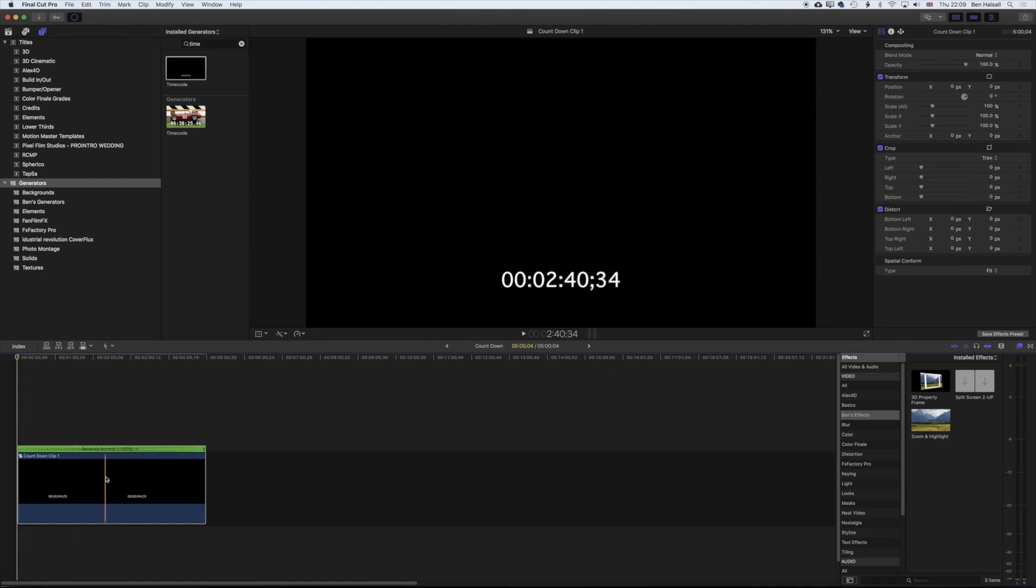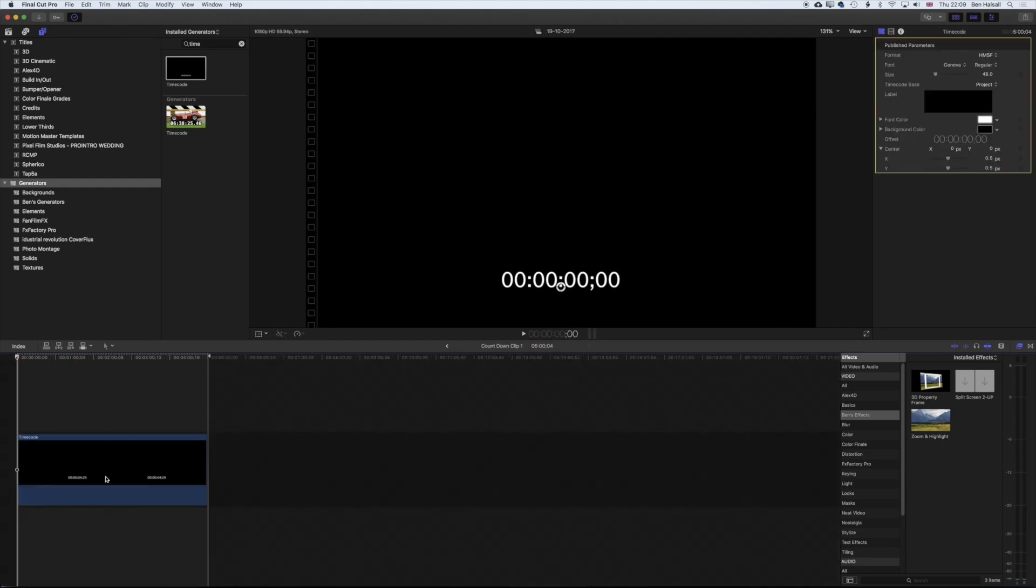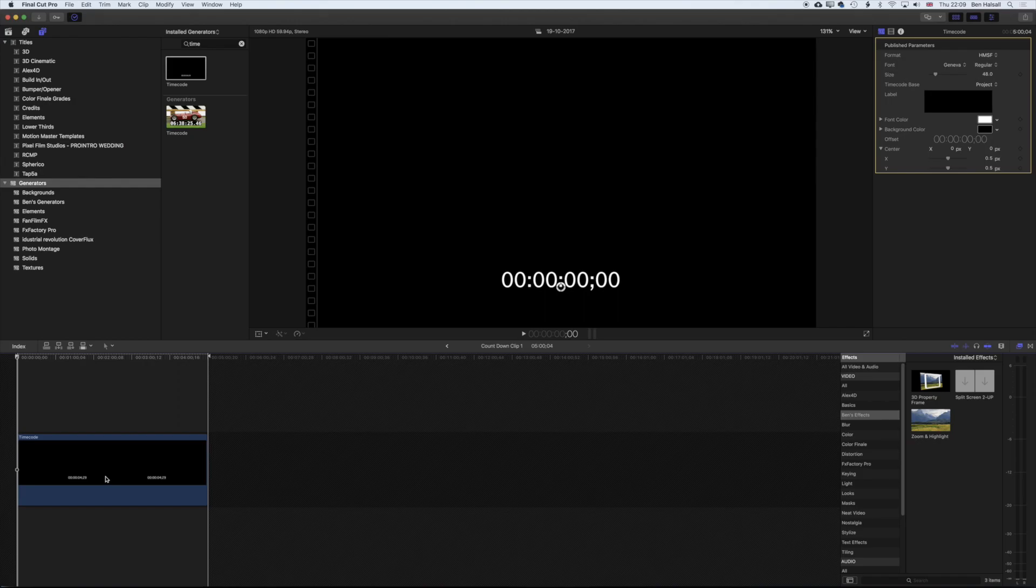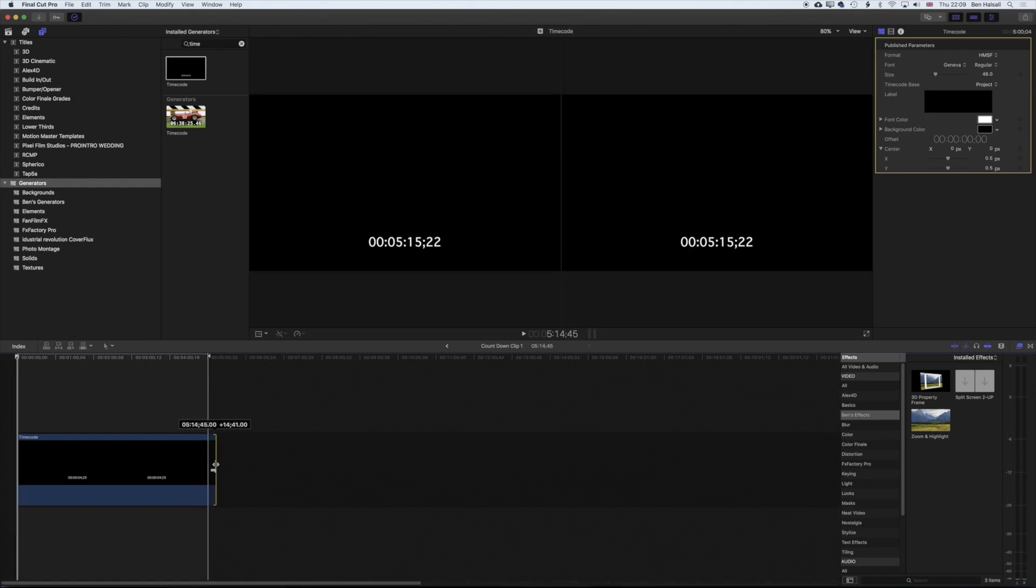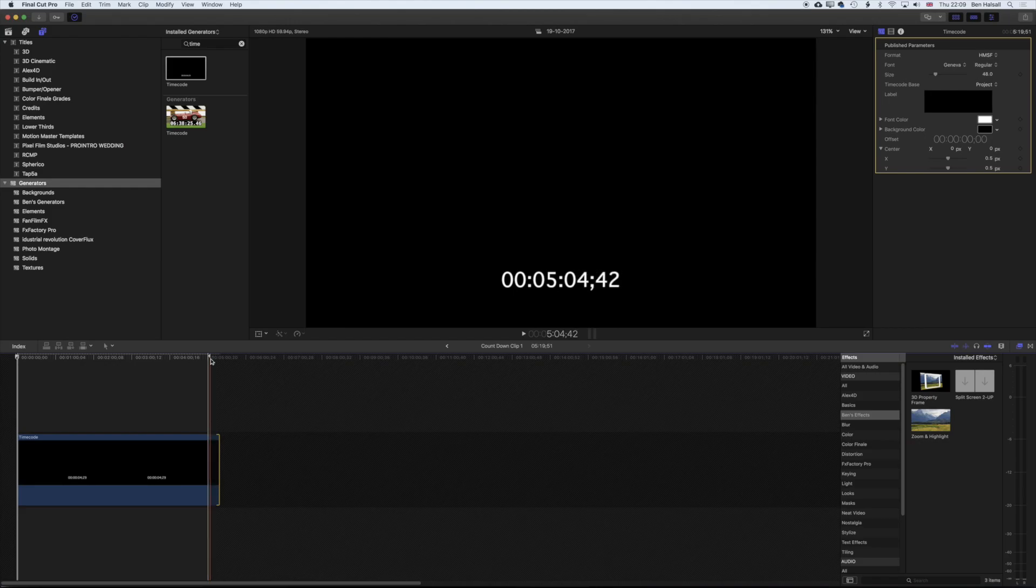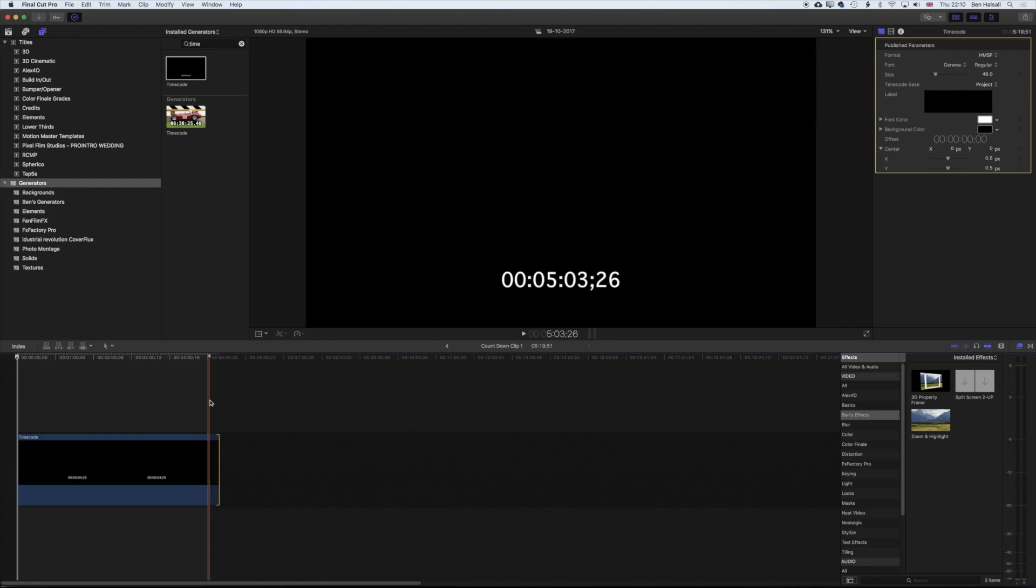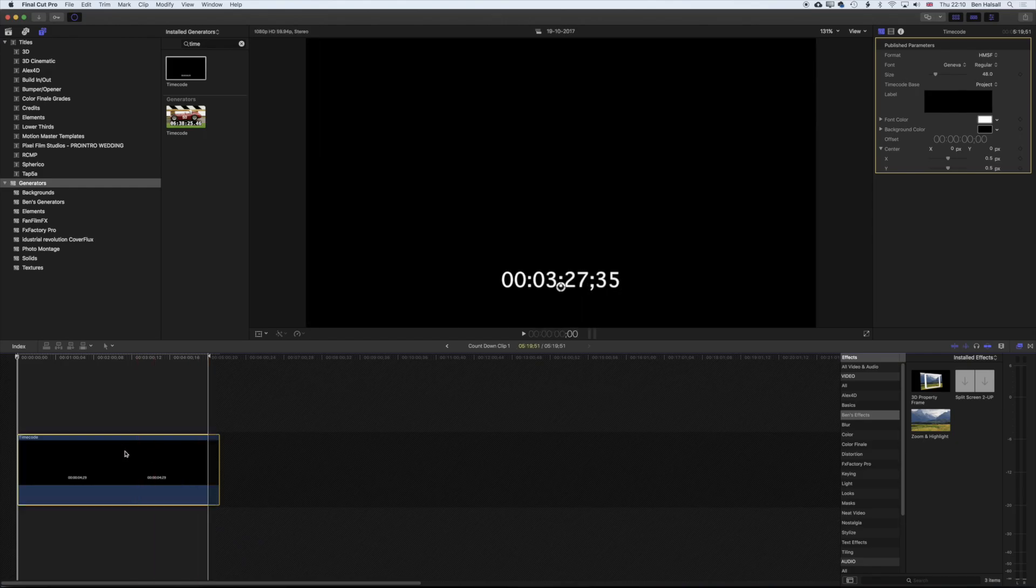So we're going to double-click on here to jump into the compound clip to change some of the settings that we have here. And we can stretch this out a little bit further so we actually get the five on there. So we only had the 4:59 there, but now we have extended that to start counting down from five, and we can tweak that when we're in our timeline.